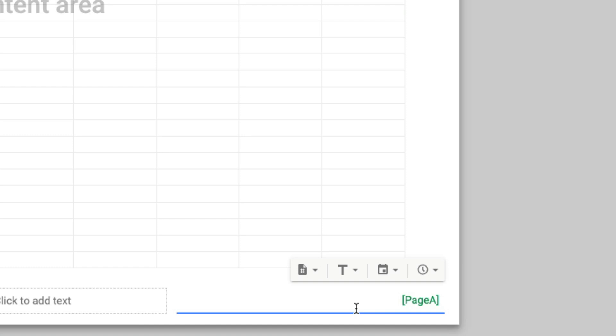To the left of that formula that will give you the page number, you want to write page and then a space. And then to the right of that, you want to write of 3 since this document has 3 pages.